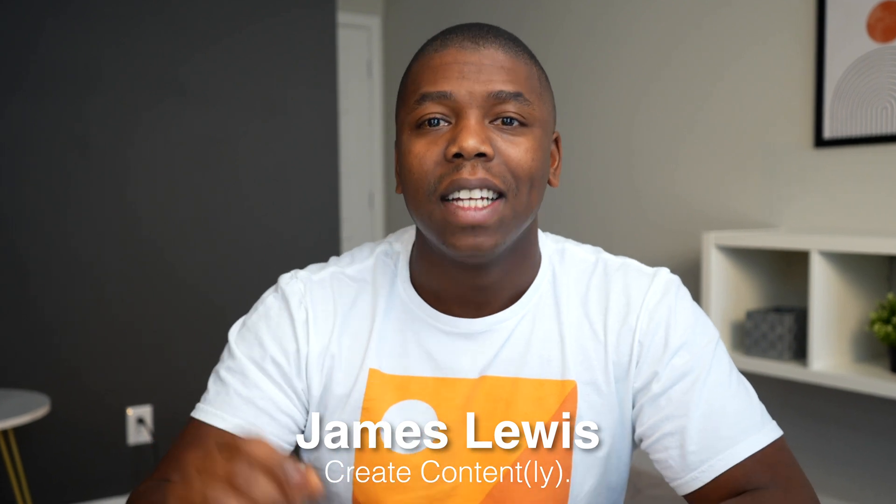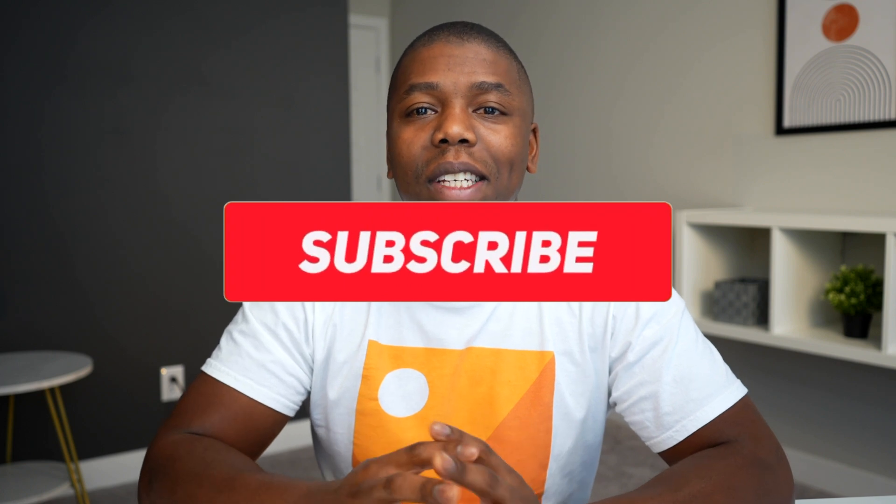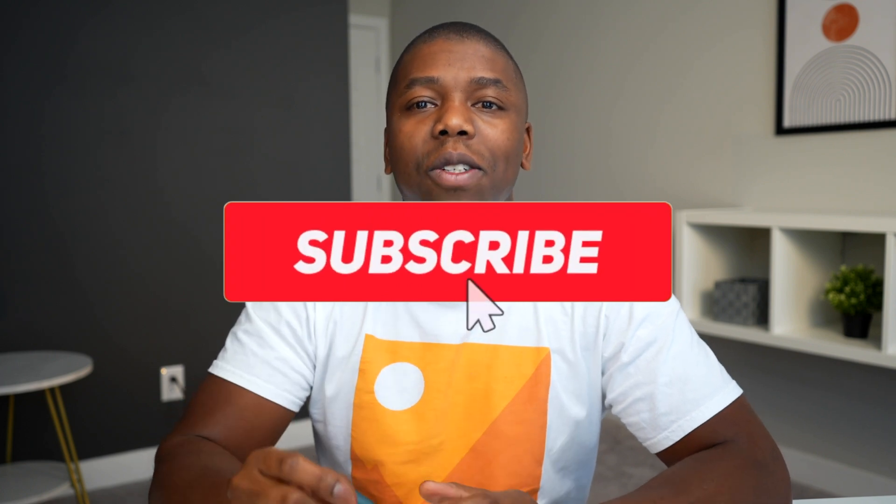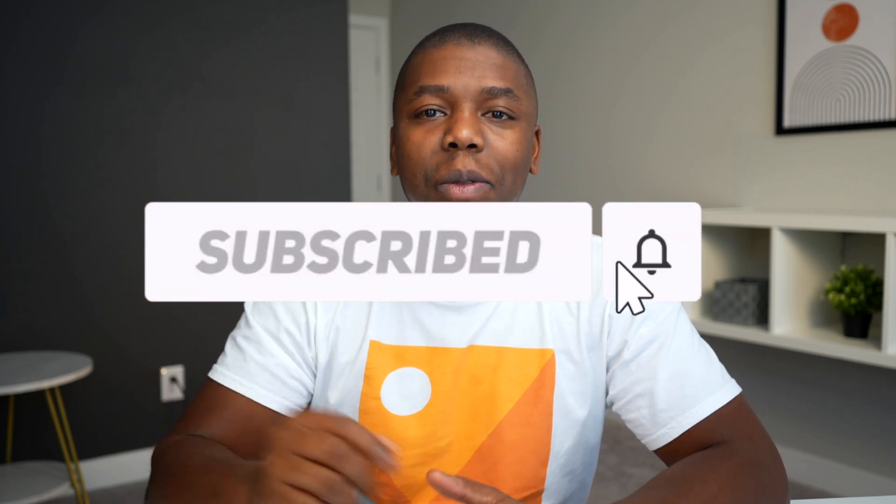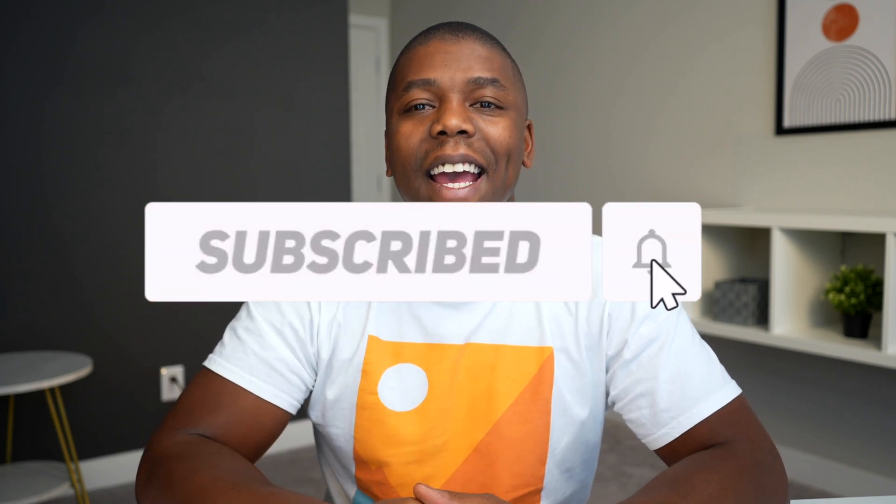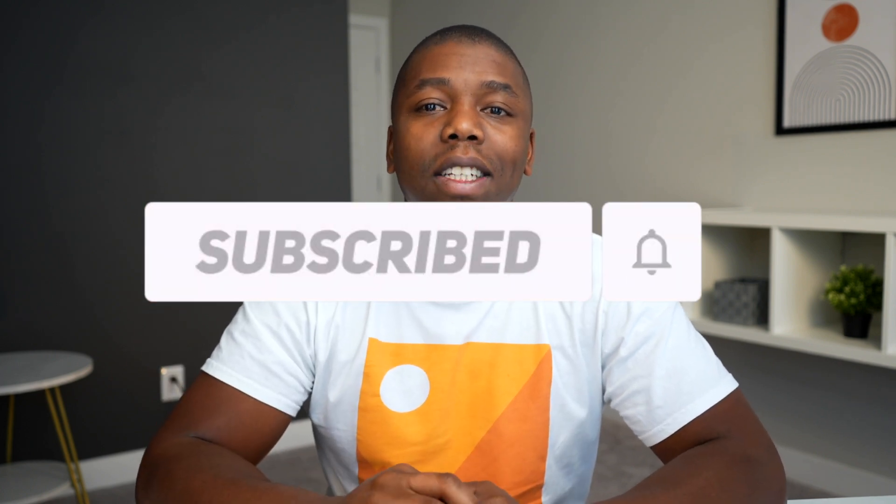Hey there, if you haven't met already, my name is James, and on this channel I talk about the strategy, process, and tools to create content for your personal brand or your business. I release new videos every single week, so make sure that you hit the subscribe button and hit the notification bell so that you're reminded every time that I post a new video.